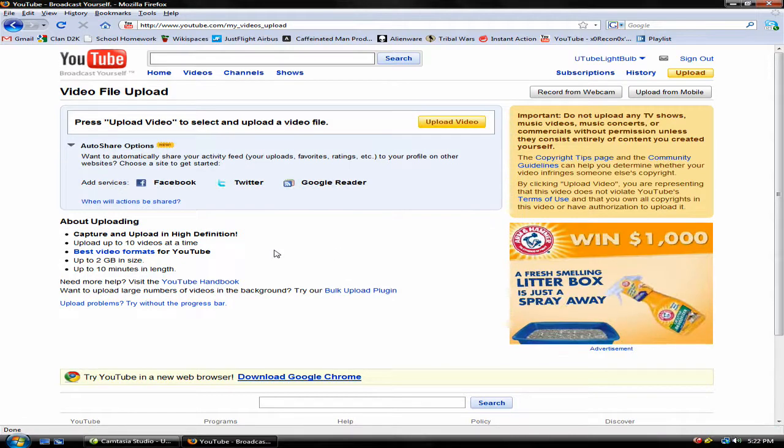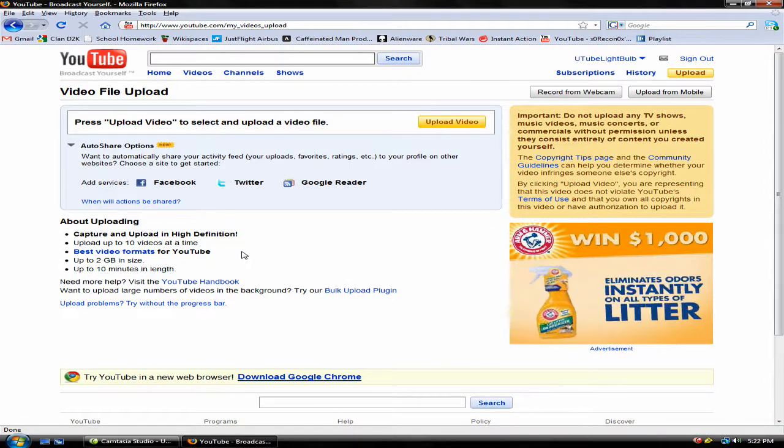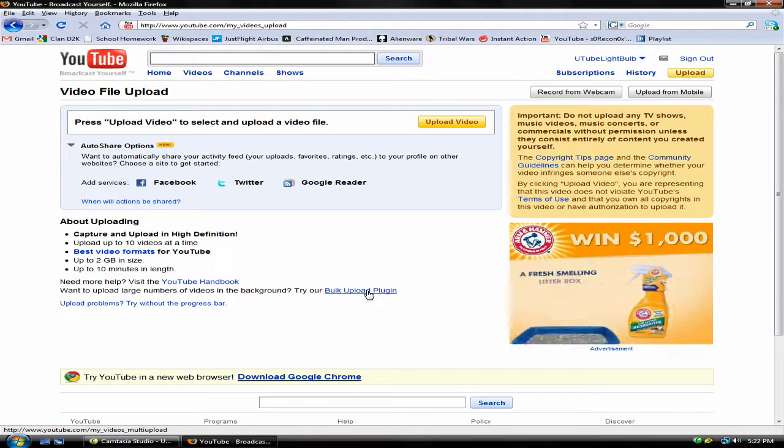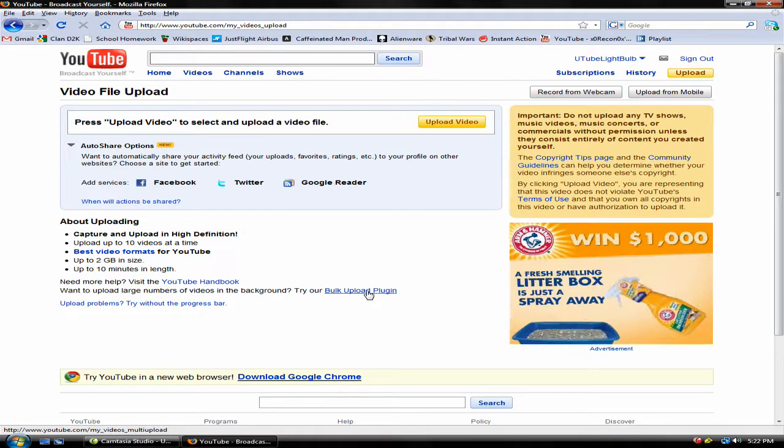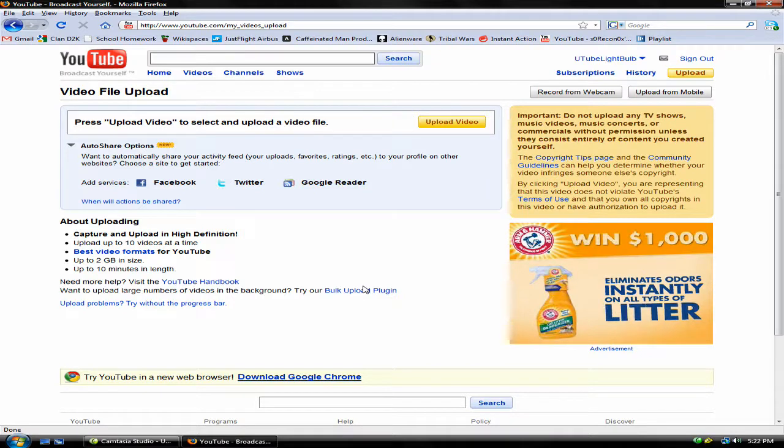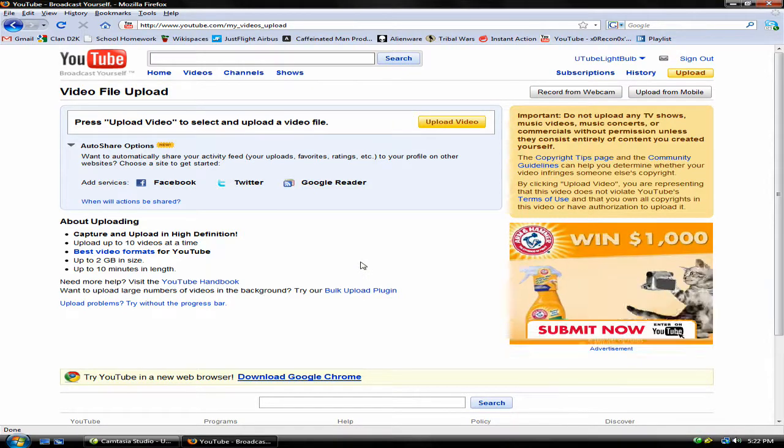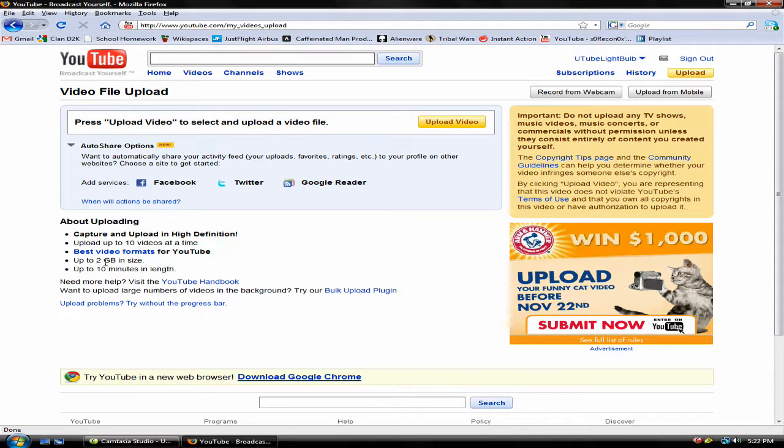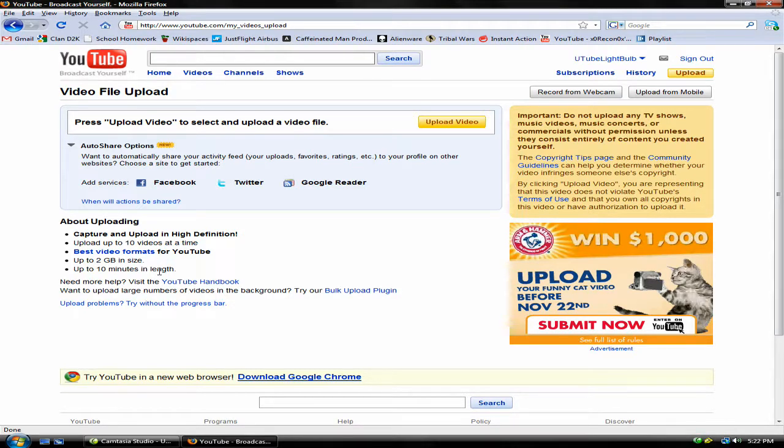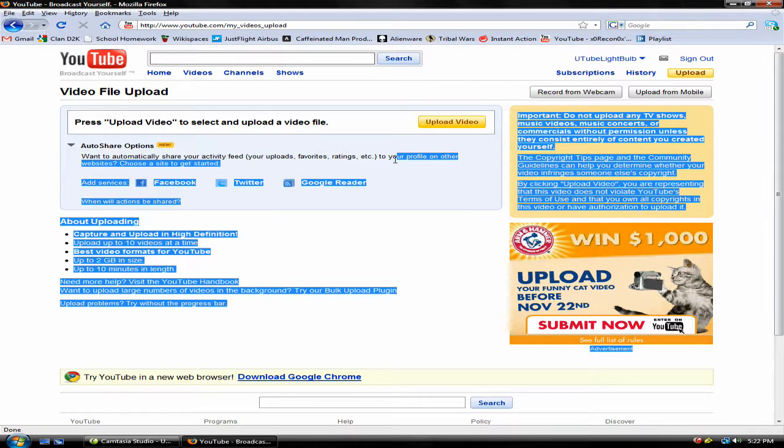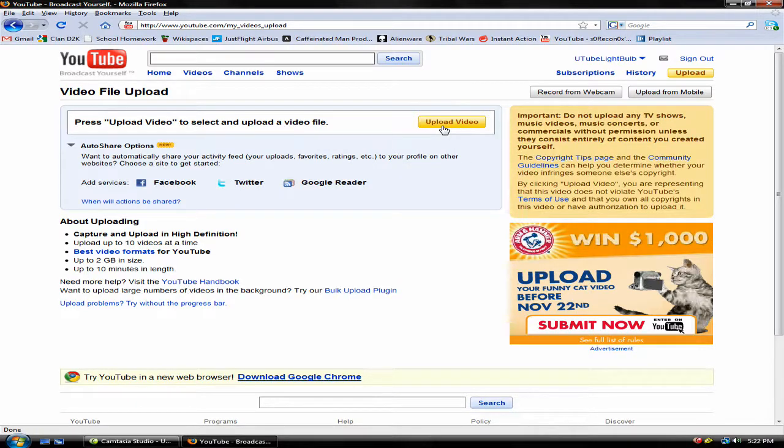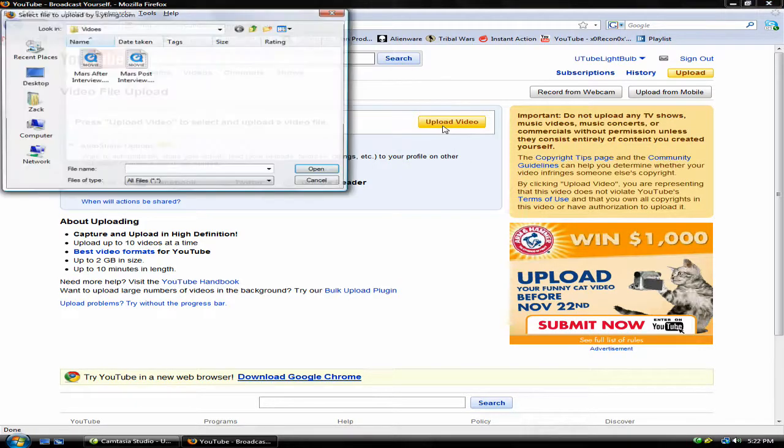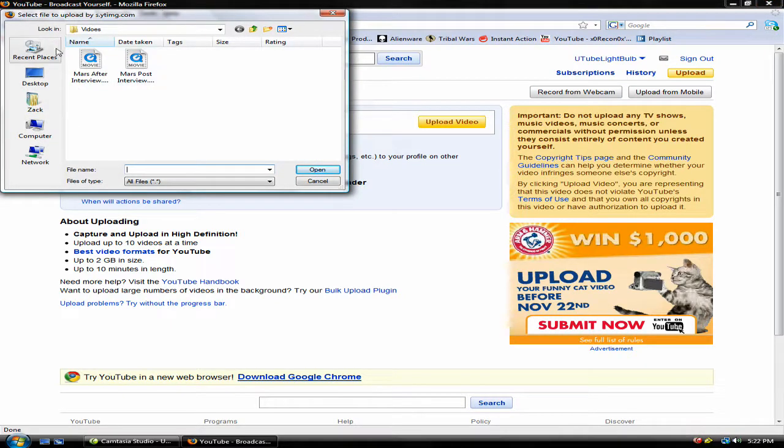Here are some quick notes about uploading your video. You can upload at least 10 videos at a time with a bulk upload plugin, which requires you to download Google Gears, which is a completely legal, safe, and endorsed add-on made by YouTube and Google. Select up to 2GB in size per video and up to 10 minutes in length. Then click Upload Video after you've clicked this, and then you go to whatever you need to click on.